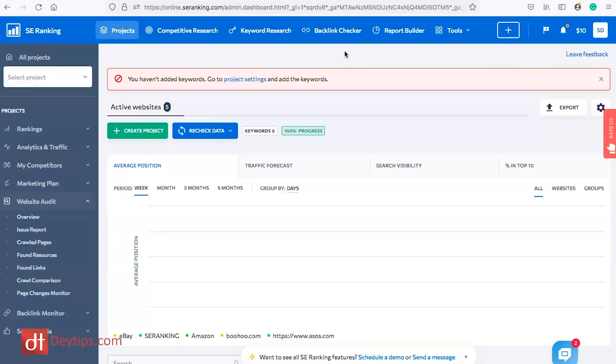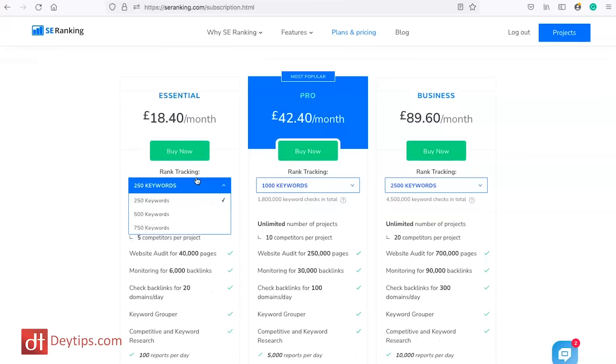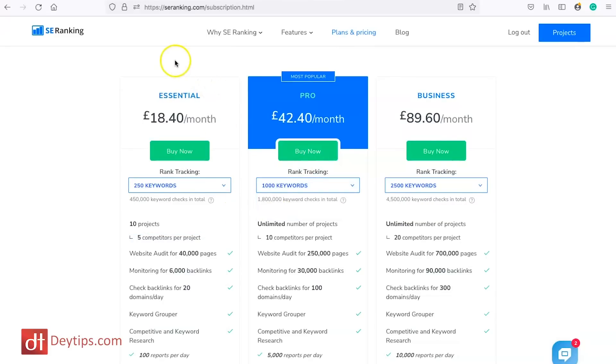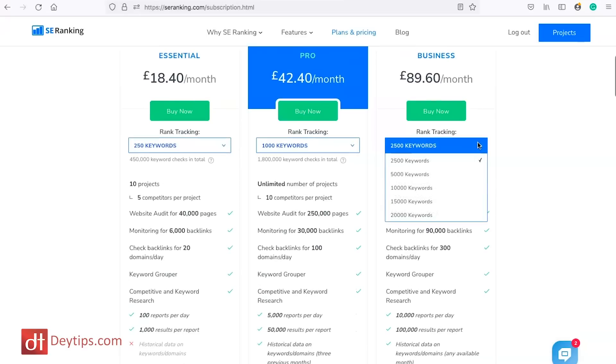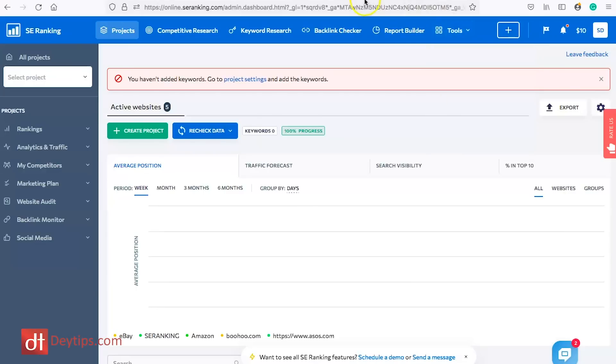I'll leave links to my past SE Ranking videos in the description below. Their pricing is really reasonable — their packages start from £18.40 a month, their pro package is £42.40 a month, and their business package is £89.60 per month. It's a tool made affordable for bloggers, entrepreneurs, and self-employed individuals who care about ranking in Google. The tool itself is really intuitive and easy to use — the simple tabs make it straightforward, unlike some SEO tools that are great but not easy to navigate.